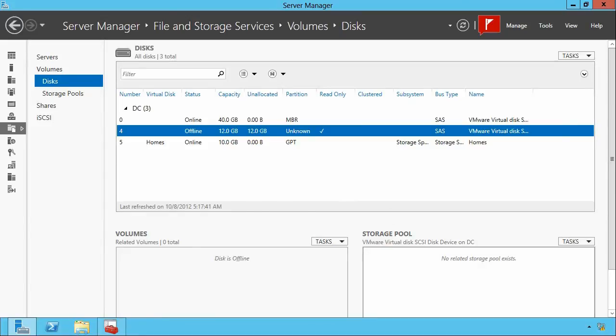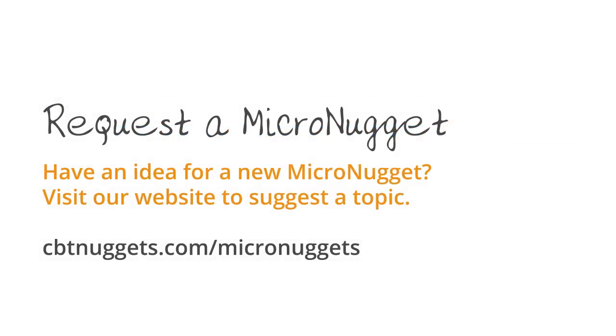I hope this has been informative for you, and I'd like to thank you for viewing.